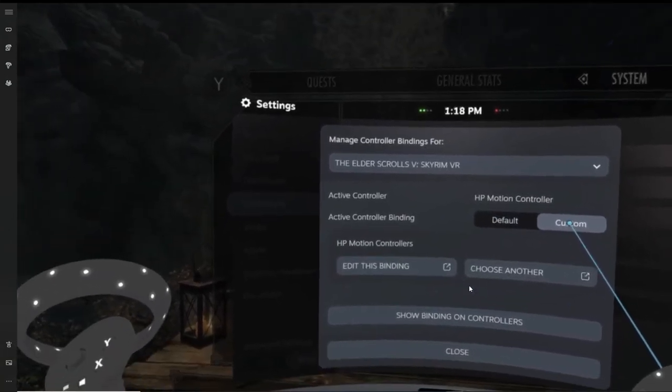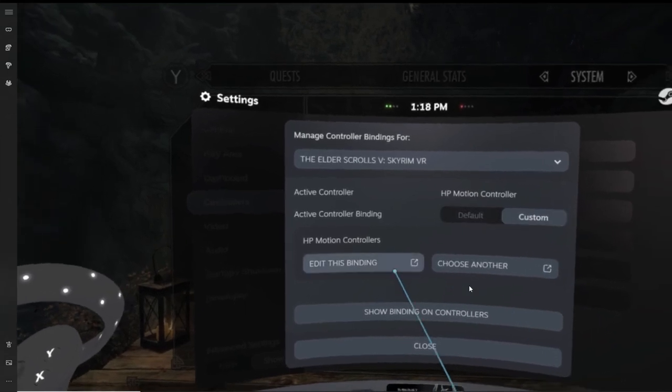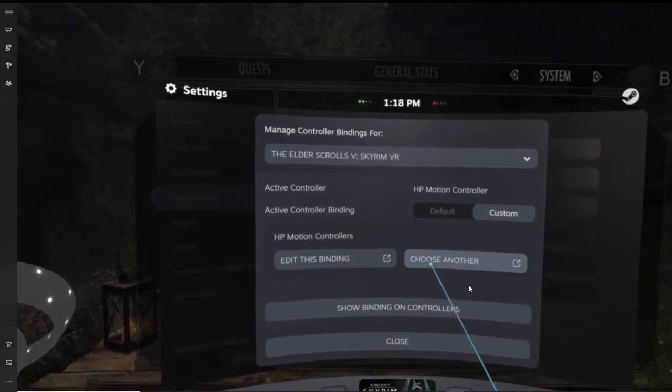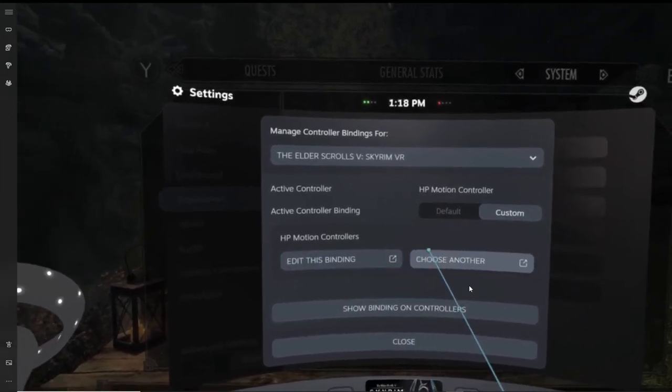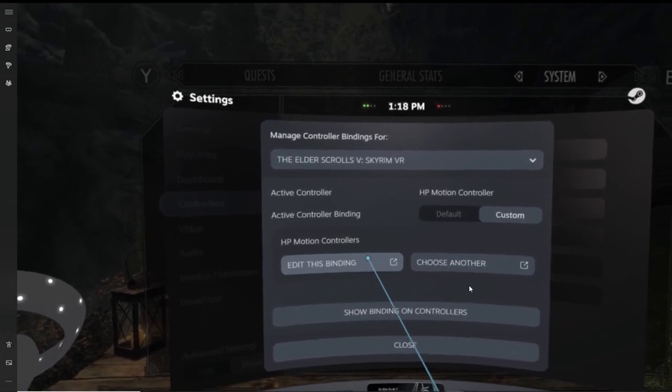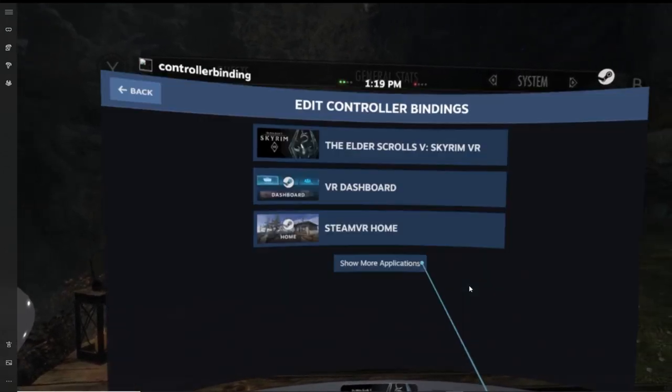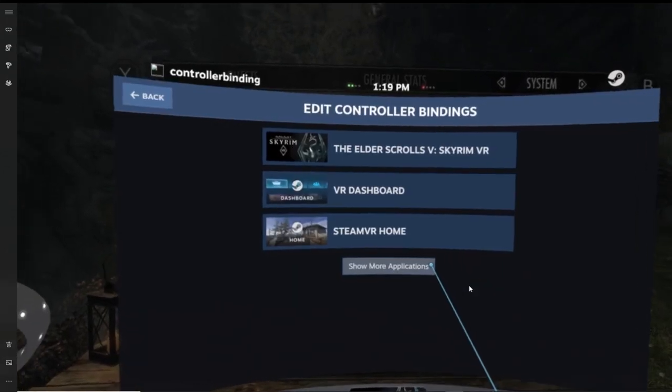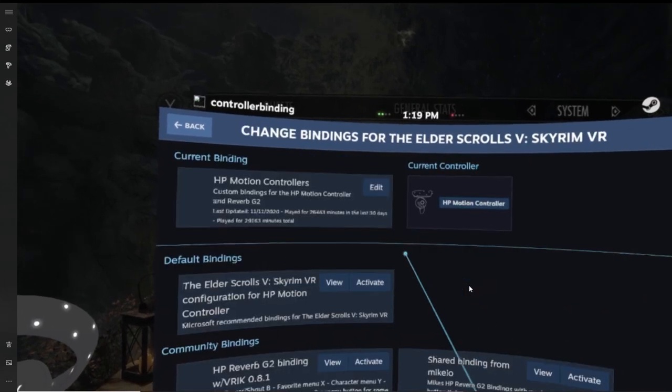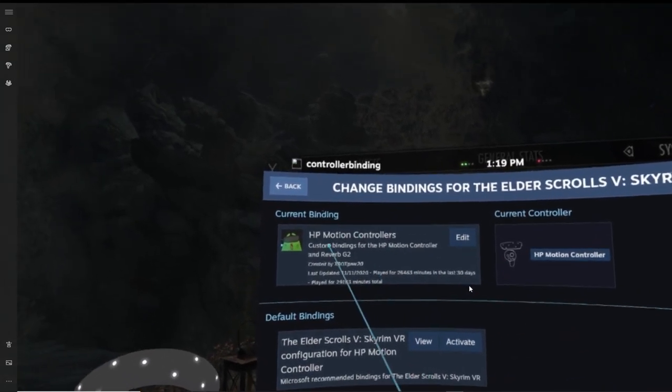Diving deeper into the rabbit hole, this is where you get a couple more options. Either you can choose to edit the current binding which you have, or you can choose another binding altogether. So let's go with that first. So what will happen is a new tab will open up with some new information. So let's start from the top down.